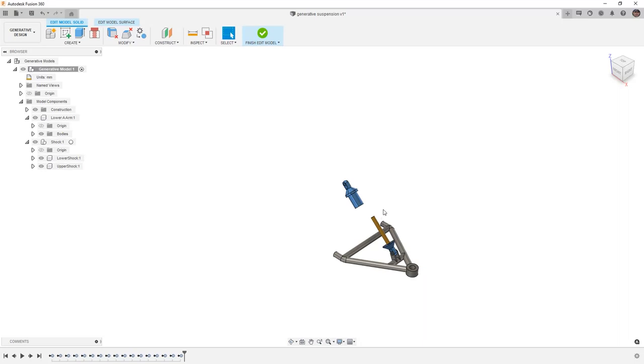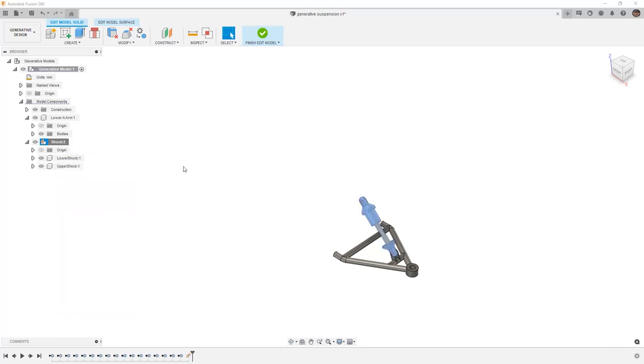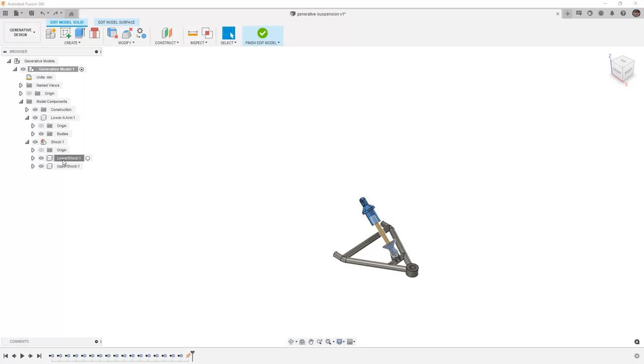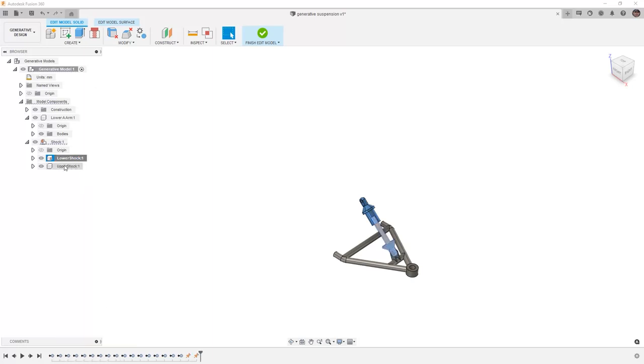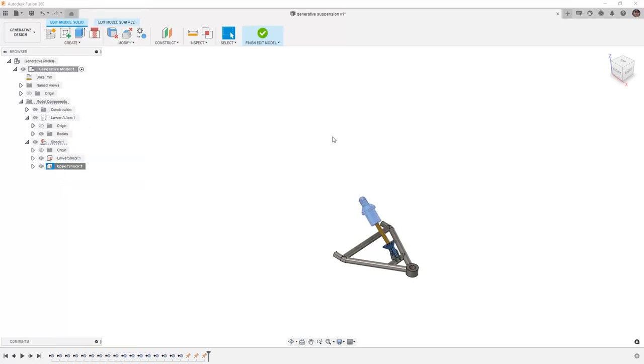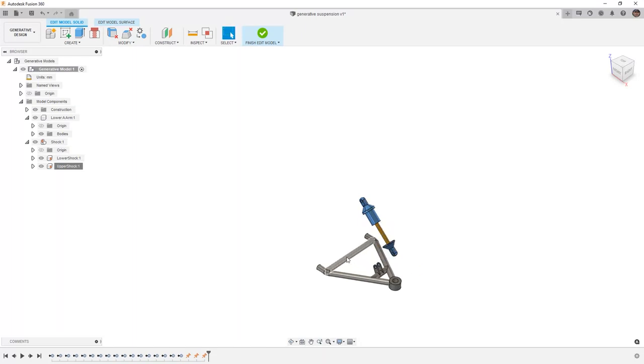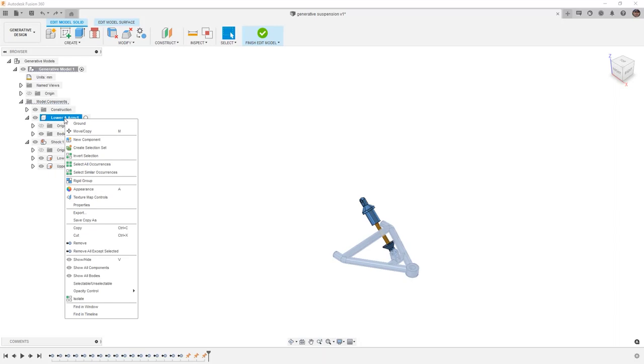And this means that we need to use undo if we accidentally move anything. However, we do have the option to right click and ground our components so we don't accidentally move them. But you'll notice that it still allows us to move the shock components. And that's because these are sub components inside of our assembly. Just like in the design workspace, we will need to ground all components that we want to be stationary.